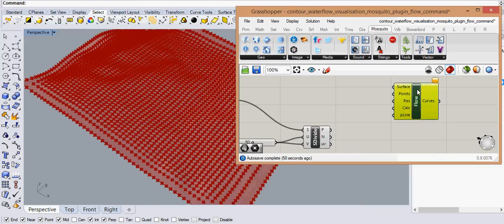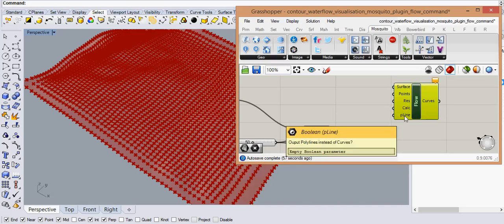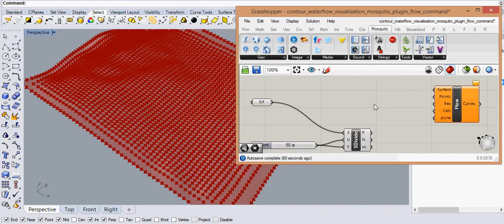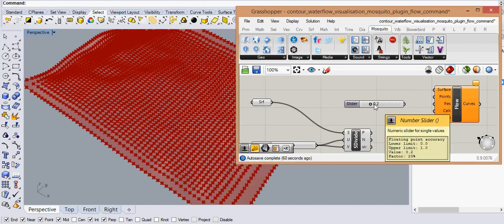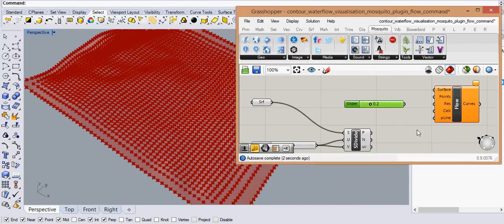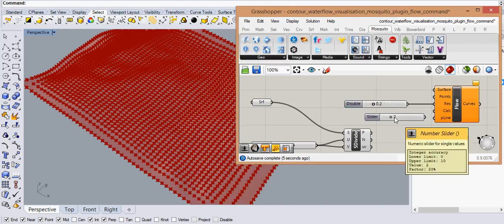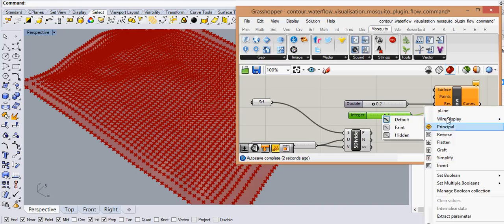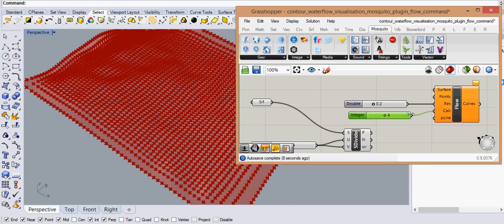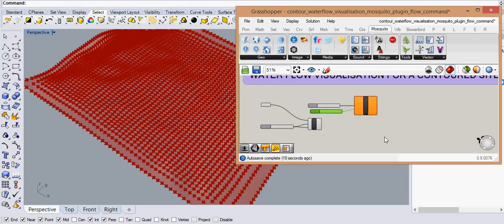So it asks you for a surface, points, resolutions and the number of calculations per line on the slope and would you like the outcomes as polylines or not. So let us keep the resolution to 0.24 right now and let us keep the calculations per line to maybe 4. It's like tweaking the values up and down. And we say that these flow lines should be polylines.